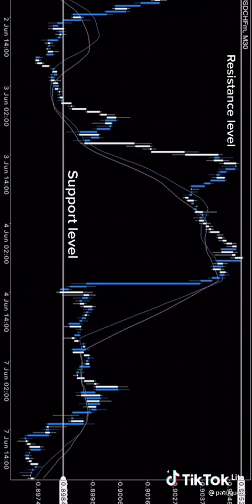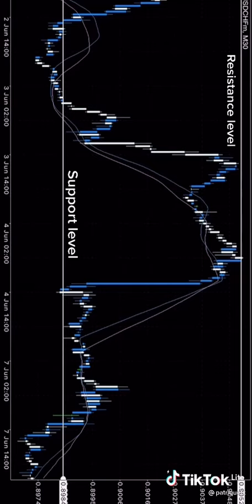After understanding that, what you do when the market is at support is enter a buy position. When the market is at resistance, you enter a sell position, because at resistance we usually expect the market to fall down, and at support we expect the market to go up.